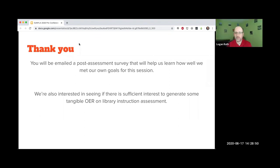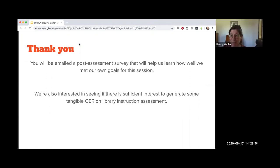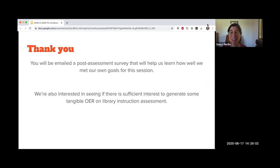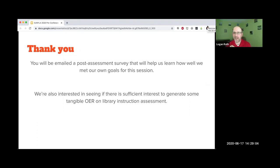Part of that post-survey will ask you whether you'd like to work on that collaboratively. I'm looking forward to seeing those people who are interested. Thank you so much. Your participation was awesome. It's always so much fun to work with SUNY librarians. It was great today. Thank you.